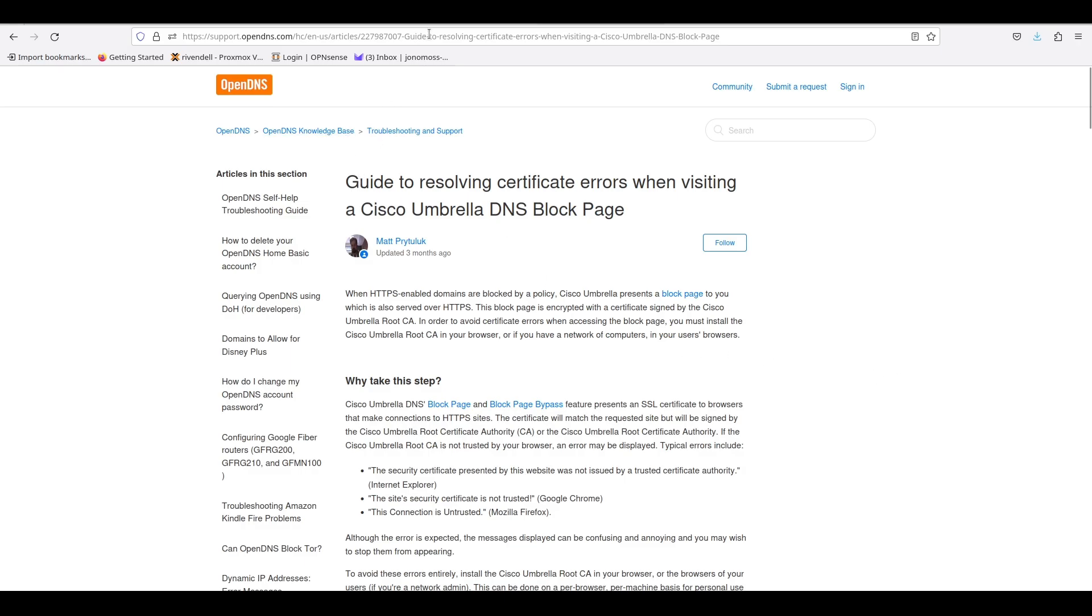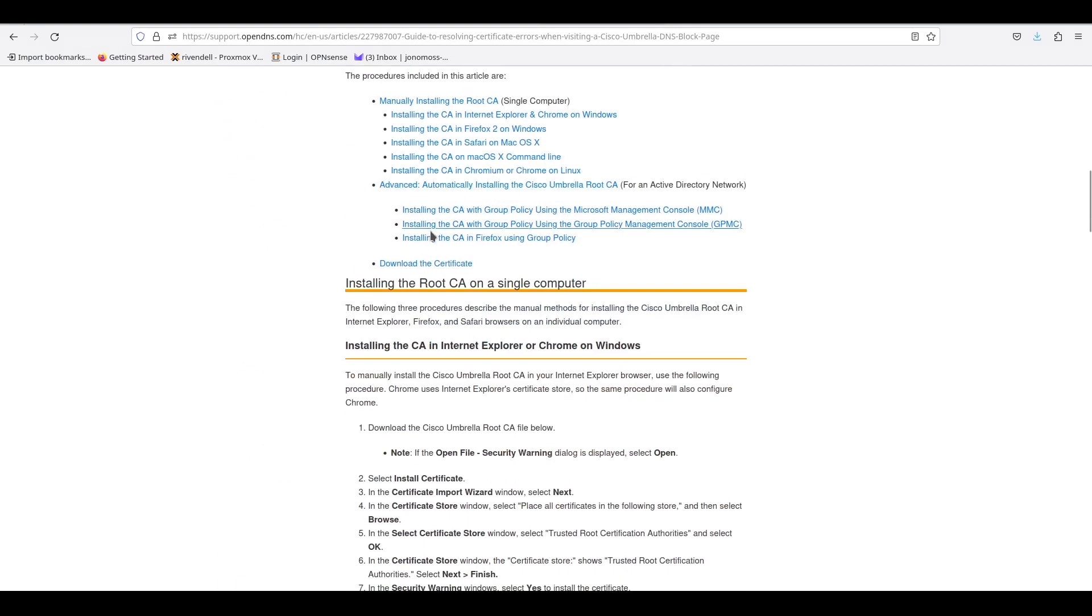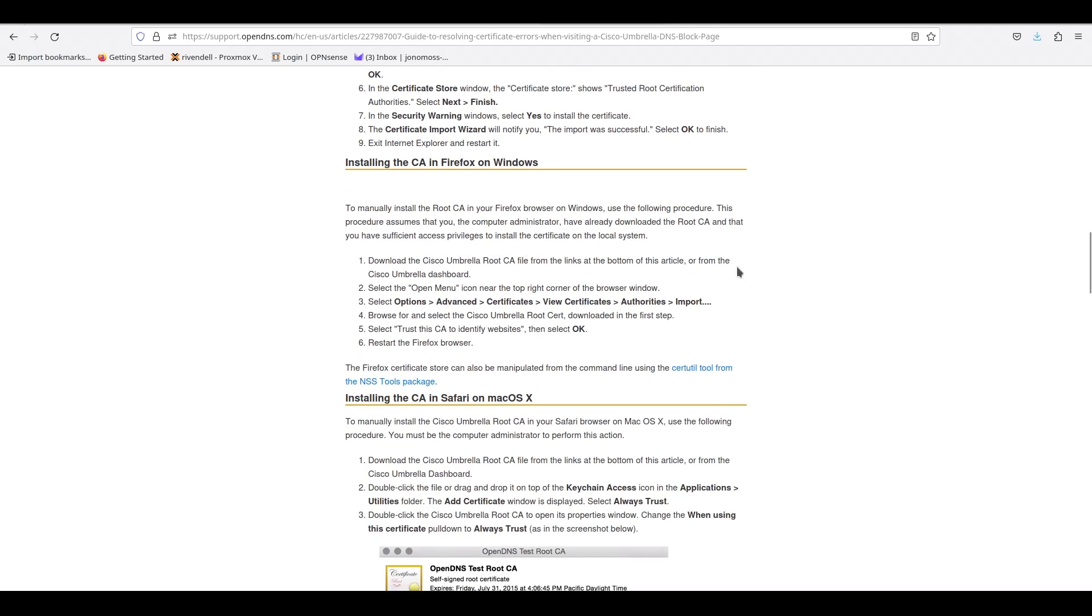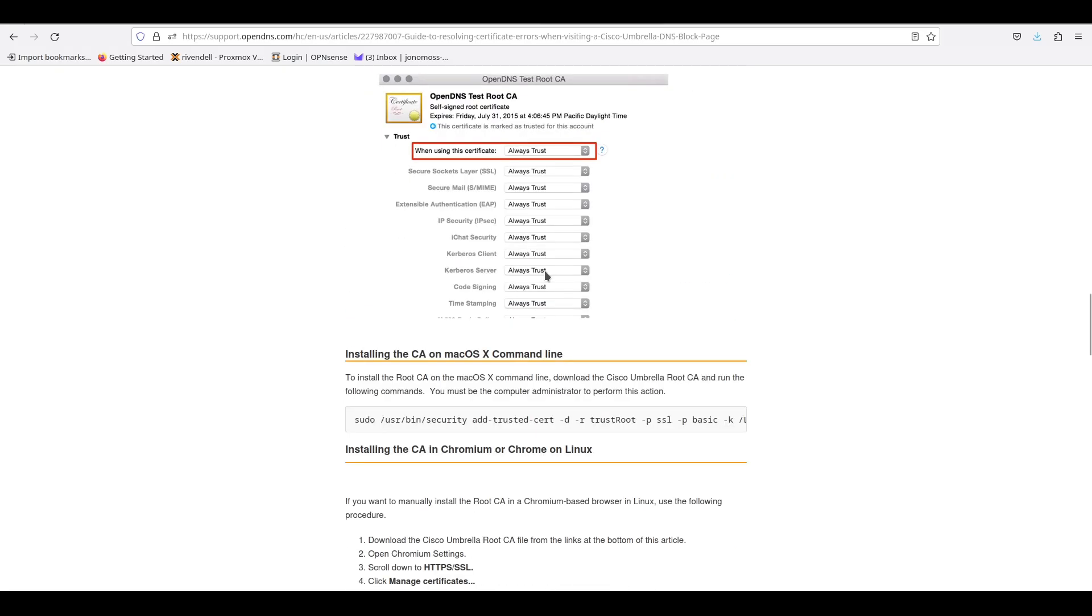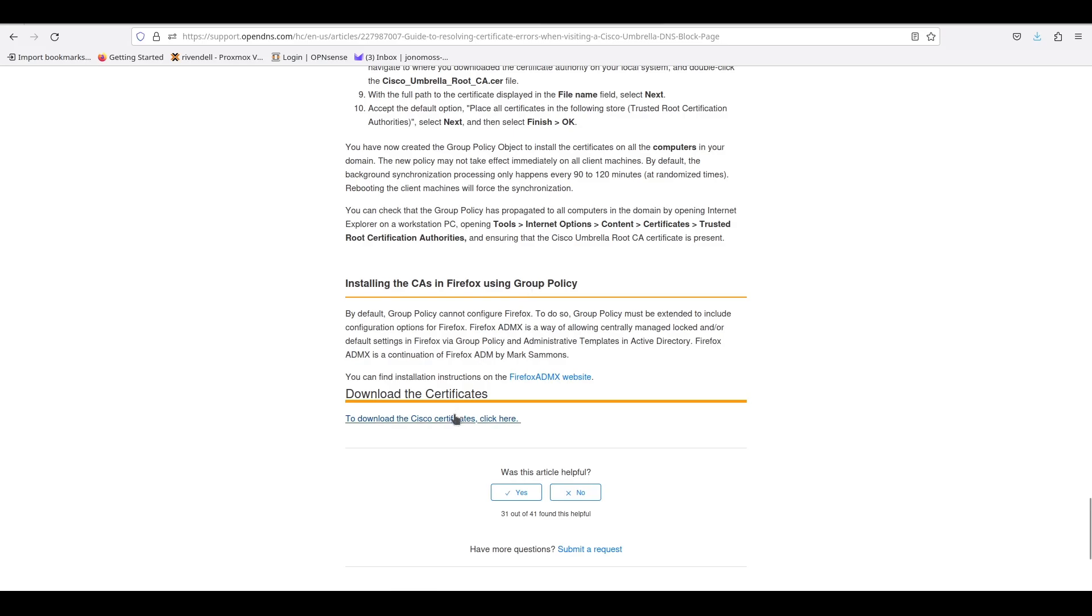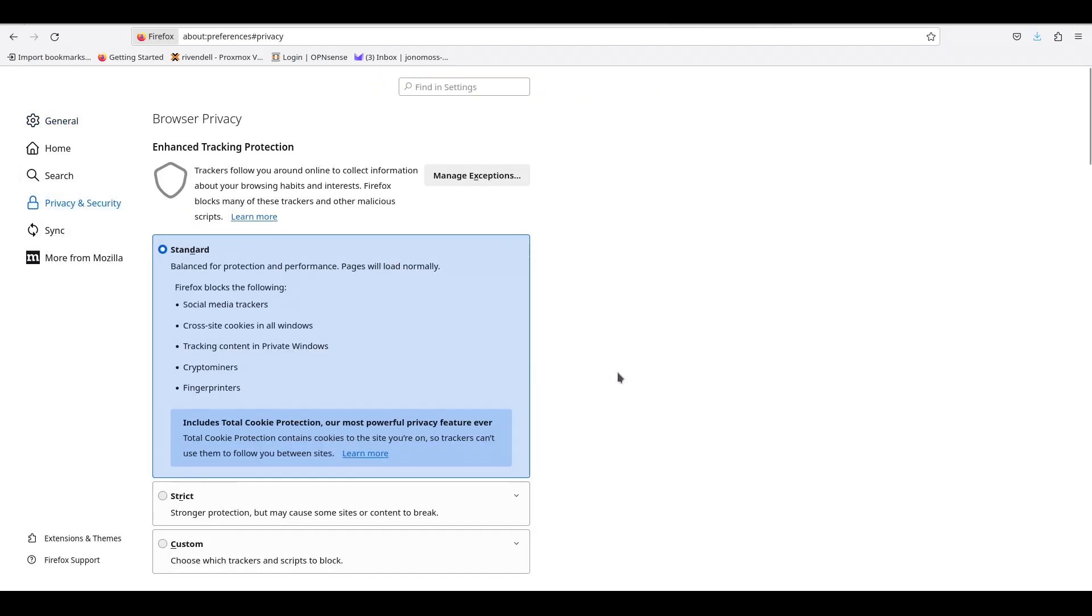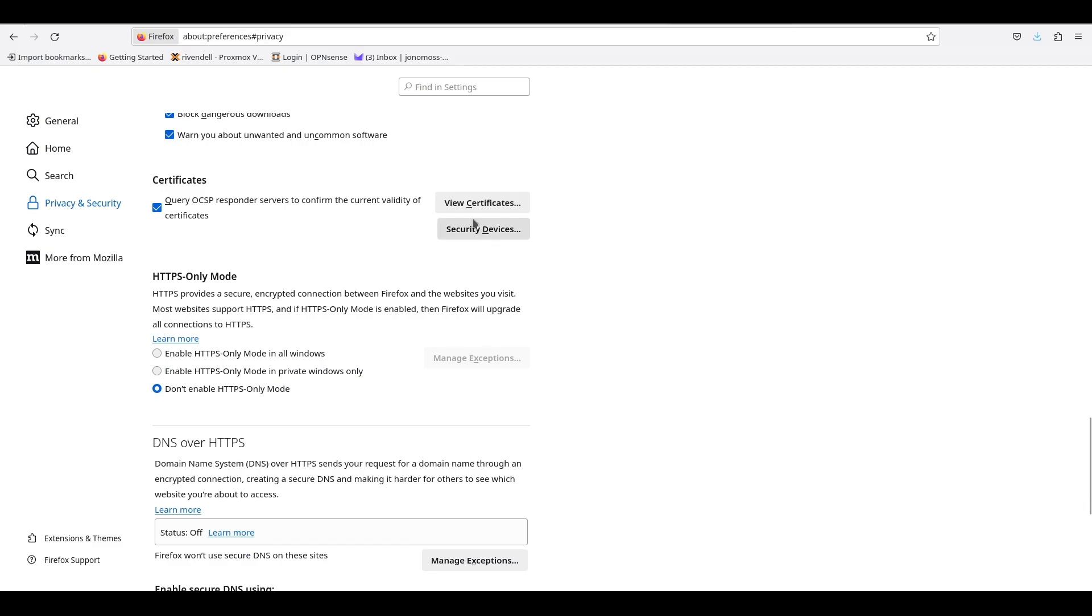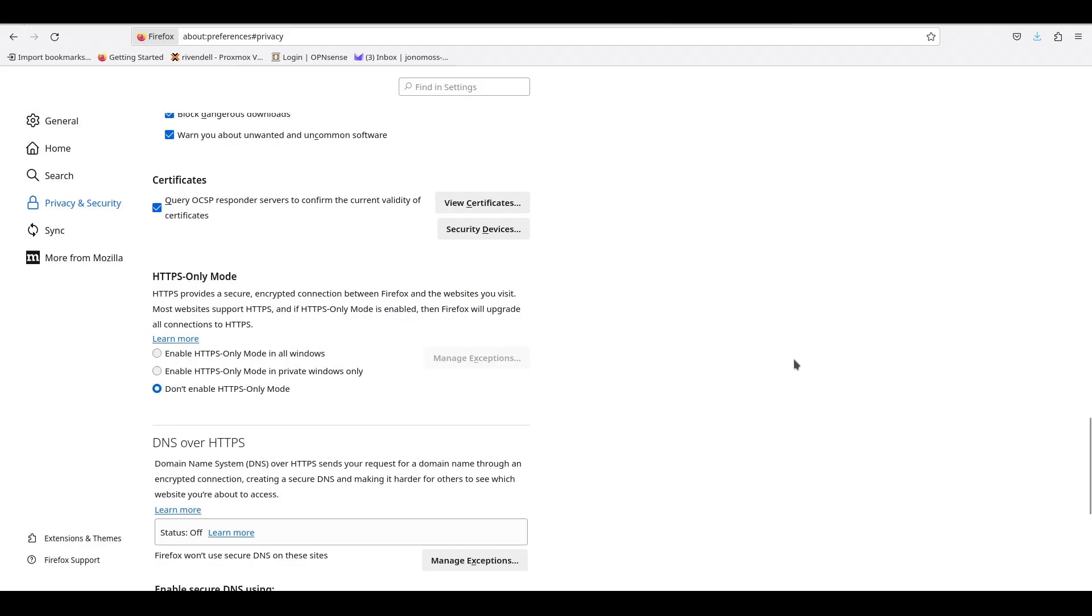On their support page, I'll leave a link in the description, they show you how to install the certificates for each different browser and operating system. But the main thing you need to do is if you scroll right to the bottom of the page, there will be a link where you can download the certificate. So I'm going to right-click and go Save As. Unfortunately, OBS wasn't recording all the windows, but if you click Import, it's opening up an explorer where I'm selecting the certificate and importing the certificate to Firefox. Once imported, I will refresh the page and we should be presented with the Cisco block page.